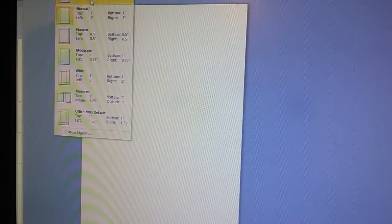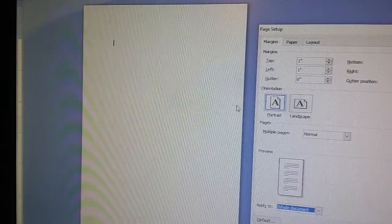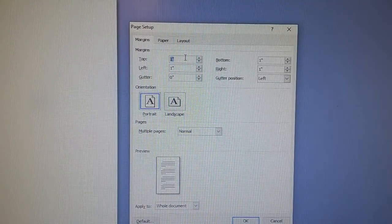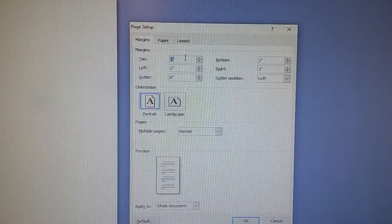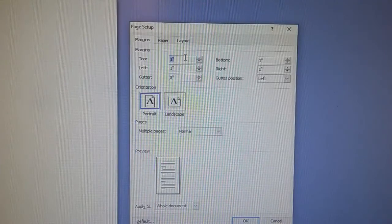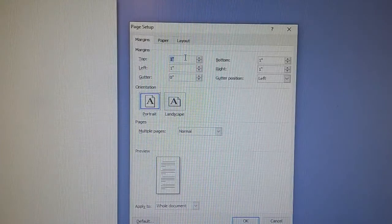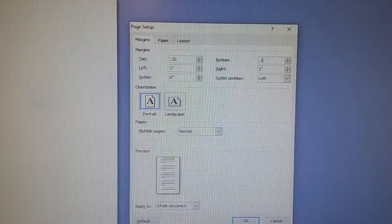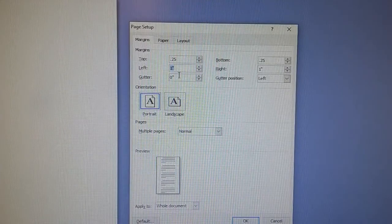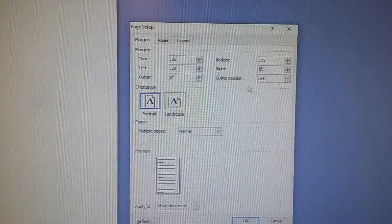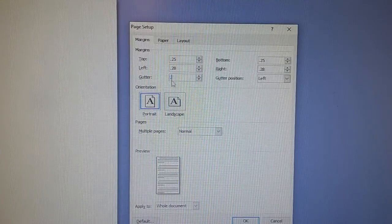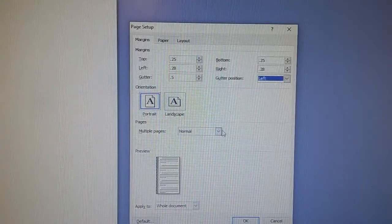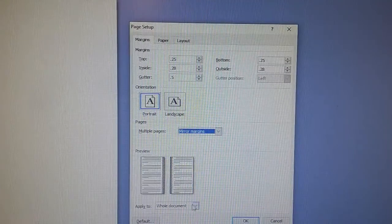Now we're going to go into margins. This is the one I've found works best for me and causes the least issues with Amazon KDP. It's very touchy with the margins — if it's even 0.01 in a different direction, it doesn't work for me. In the top margin I go for 0.25 inches, same with the bottom margin. On the left and right I go with 0.28, and for the gutter I go with 0.5. Gutter position is left, not top, and multiple pages is mirror margins, whole document.